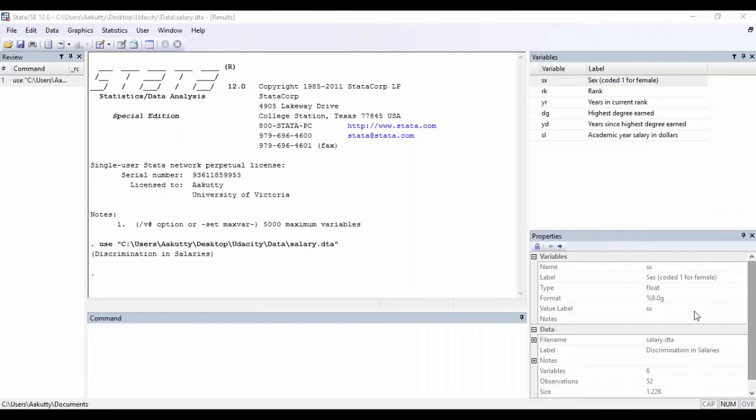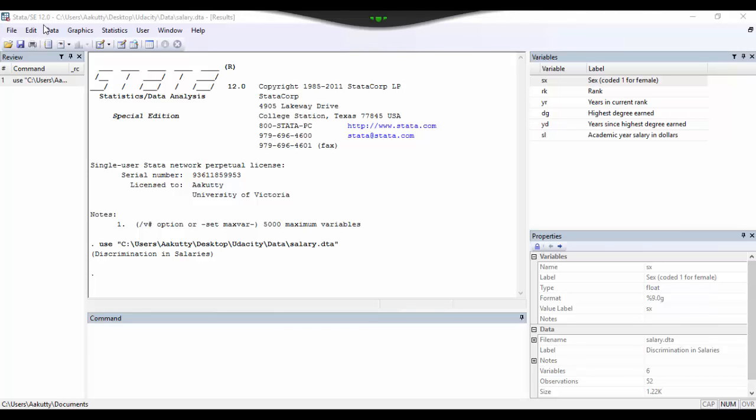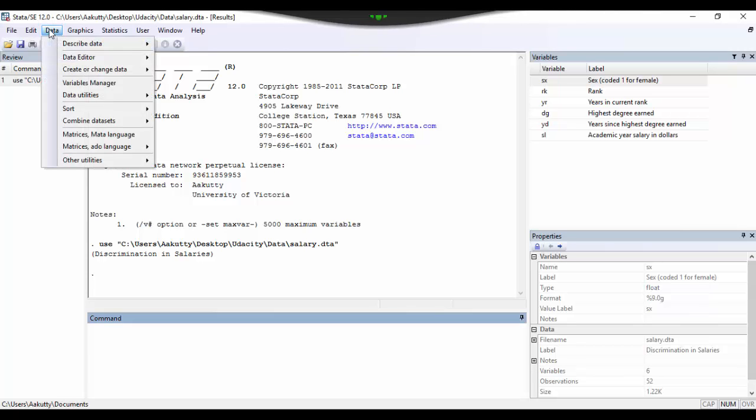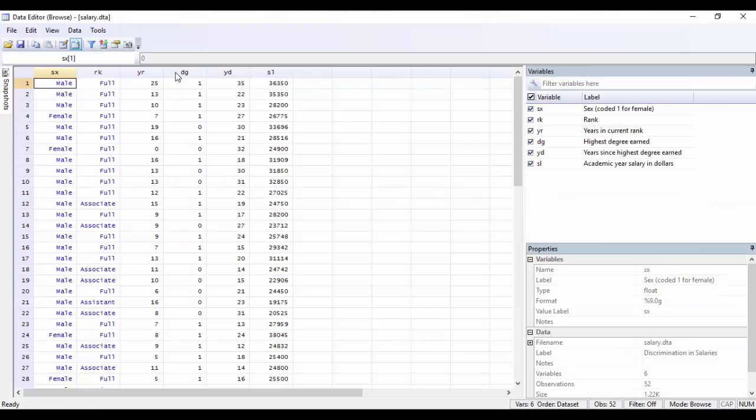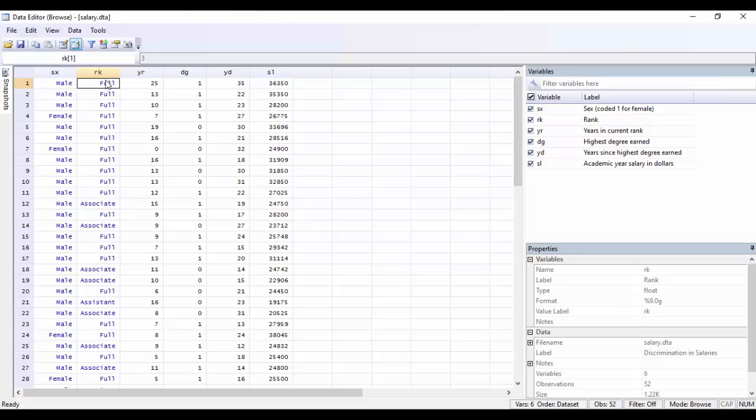The dataset that I have loaded right now is a pretty small dataset that I found online for free. It contains salary information on 52 tenured track professors, all from a rather small college. So to view the elements in your dataset, what you can do is click on the data option on the menu, go to data editor, and click on data editor browse. So this gives you an idea of what the dataset looks like. So the first variable that we have here is the sex of the professor, followed by their rank. So whether they're a full-time professor, an associate professor, or an assistant professor. The number of years that they were in their current rank.